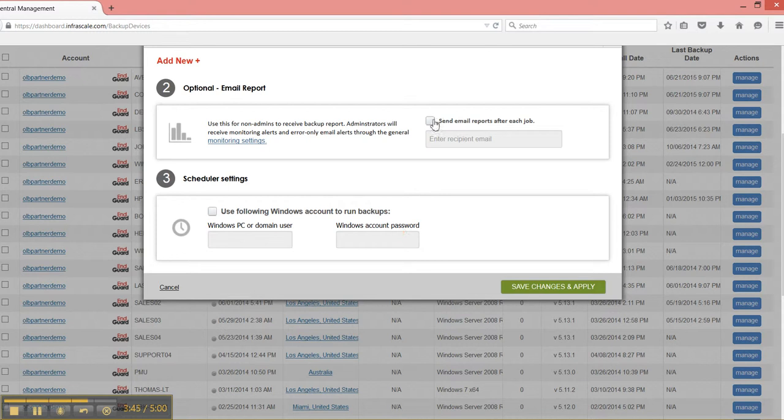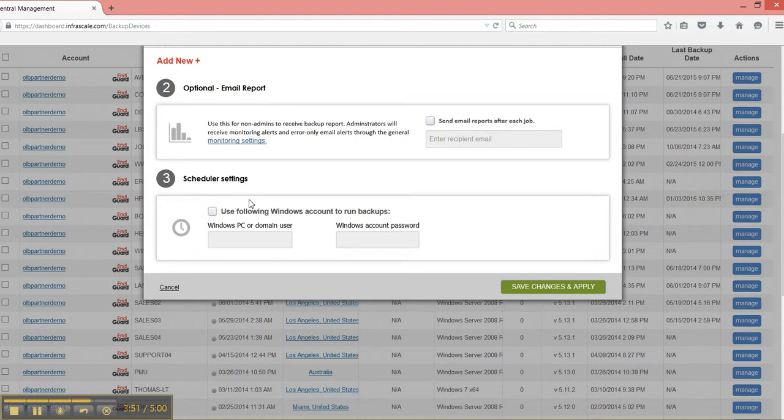You have your email report per usual. And then if you have specific credentials on that machine so that you want to run it even if the user's not logged on, you can do that here too.